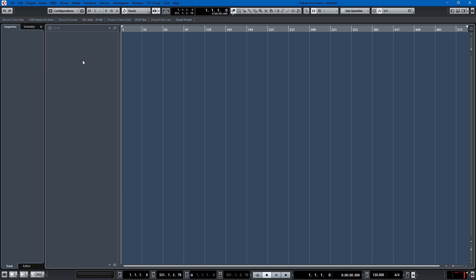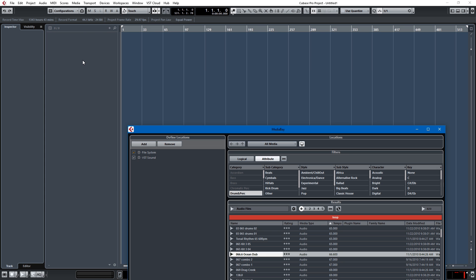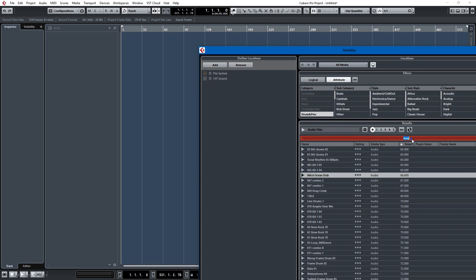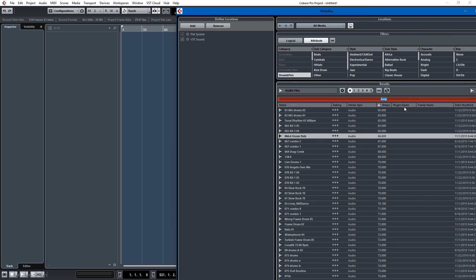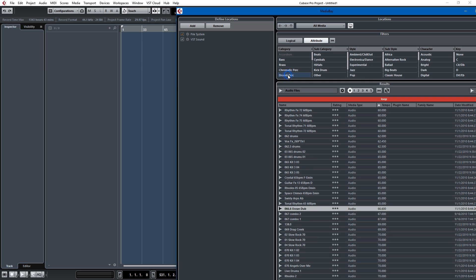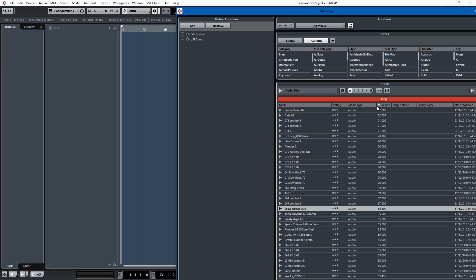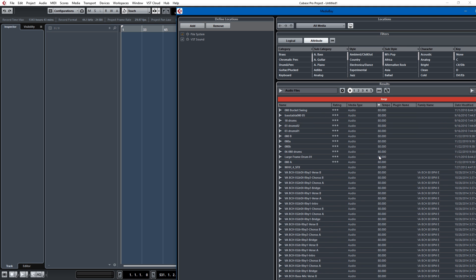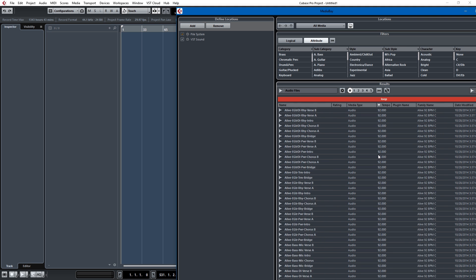The best place to start with loops is the Media Bay. I just search for 'loop' and it'll give me loops here in the search bar. But a good place to start is Drum and Percussion, and we can sort by tempo, which is always good. I think I want to do one around 130 BPM.